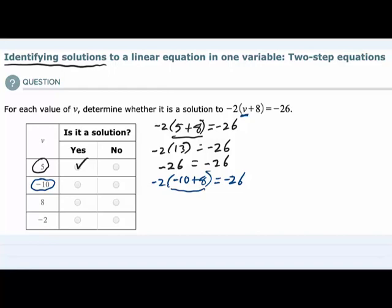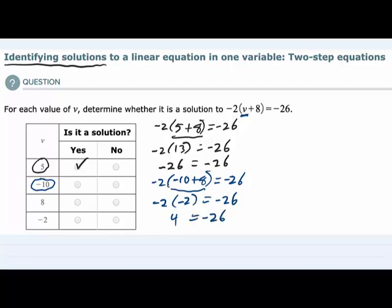When the signs are different we subtract and keep the sign of the larger, so that is negative 2. With the negative 2 outside, equals negative 26. Simplifying the left hand side, negative 2 times negative 2 is positive 4, equals negative 26. Now 4 does not equal negative 26, so we have a false statement — negative 10 is not a solution.